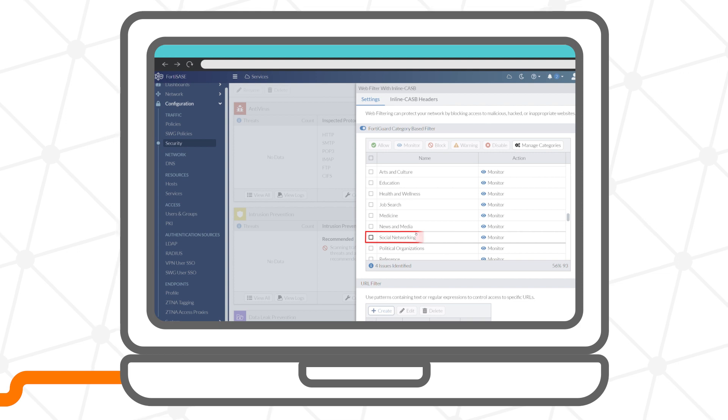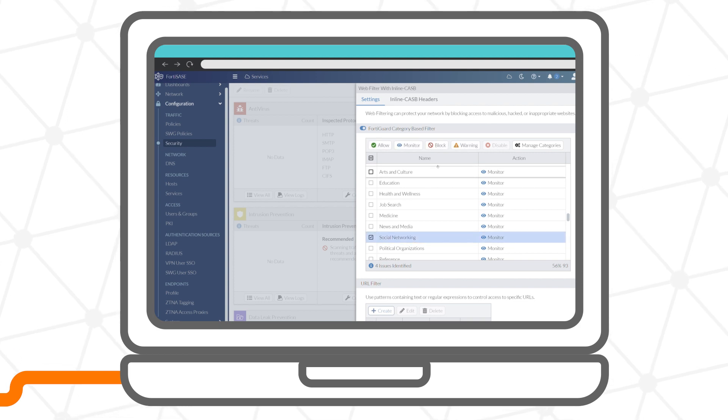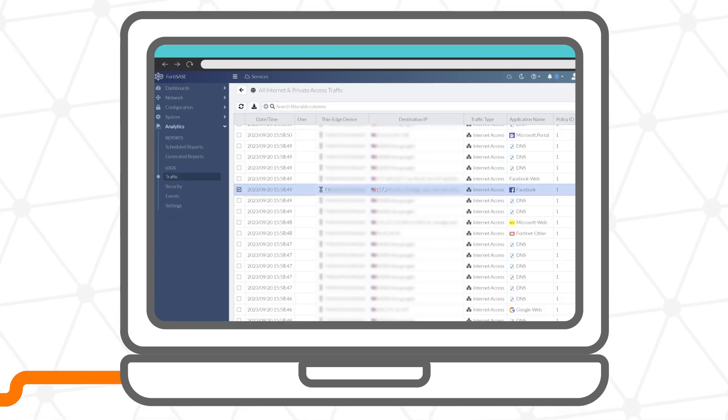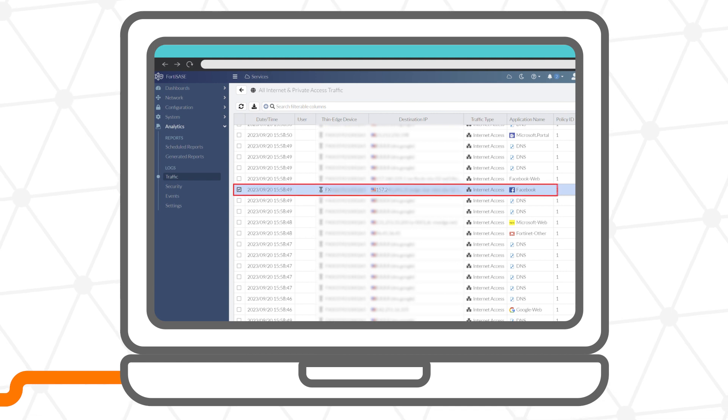In this case, we already have a policy to block social media and the logs show that attempts to get to Facebook were blocked.